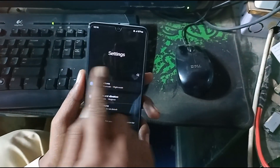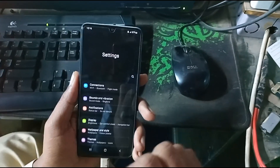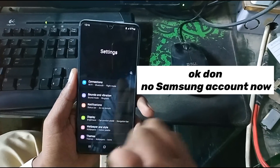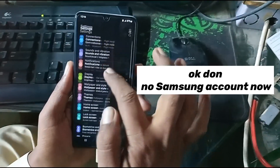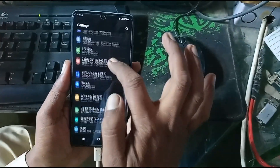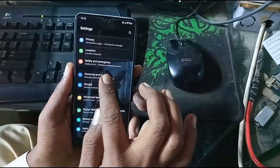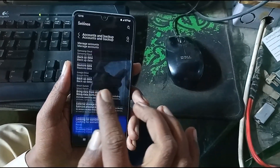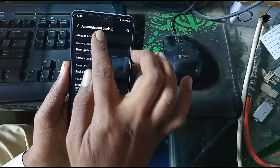Okay done. Open the setting — abhi Samsung account nahiya hai, okay. Abhi setting me ja ke isko reset karna hai.